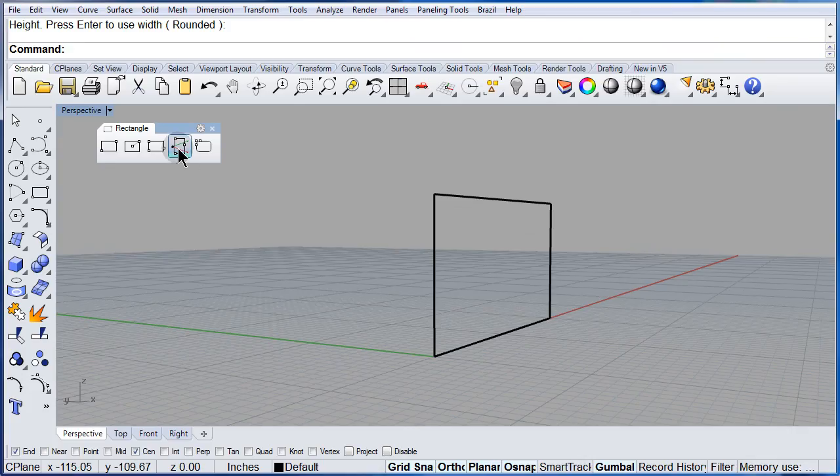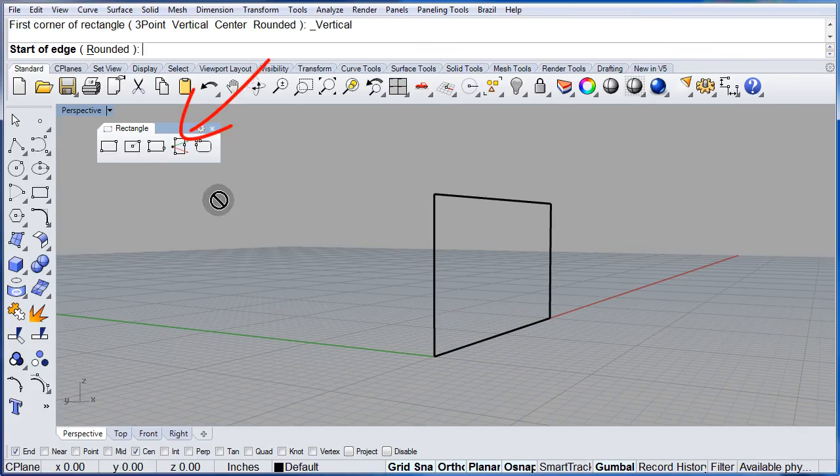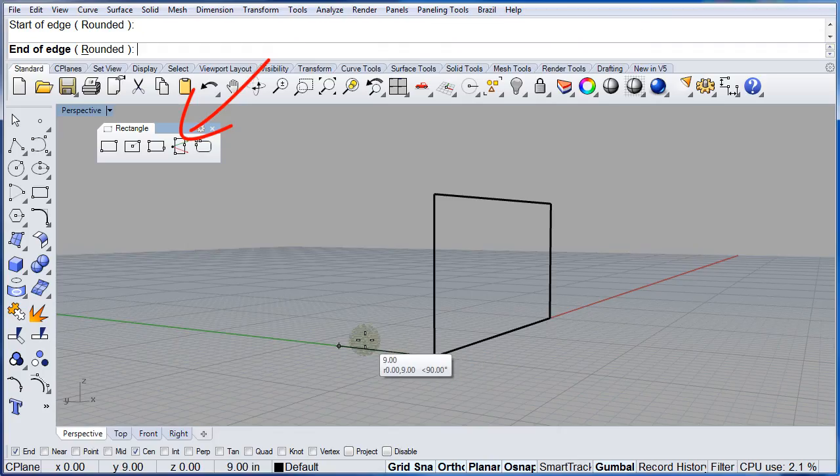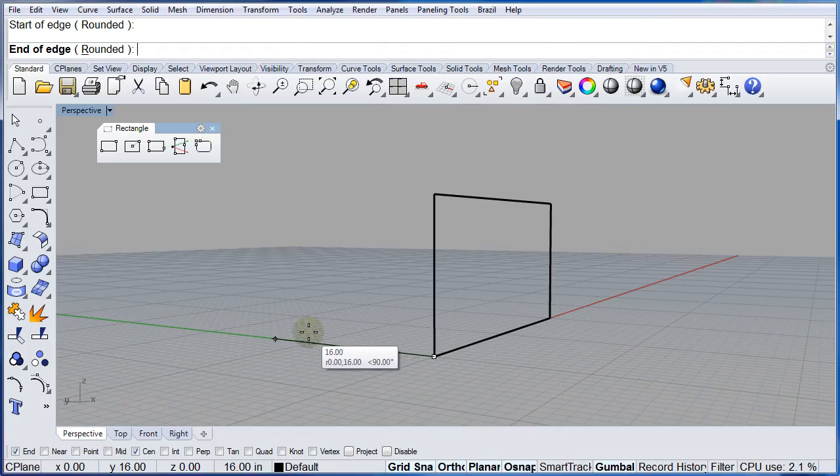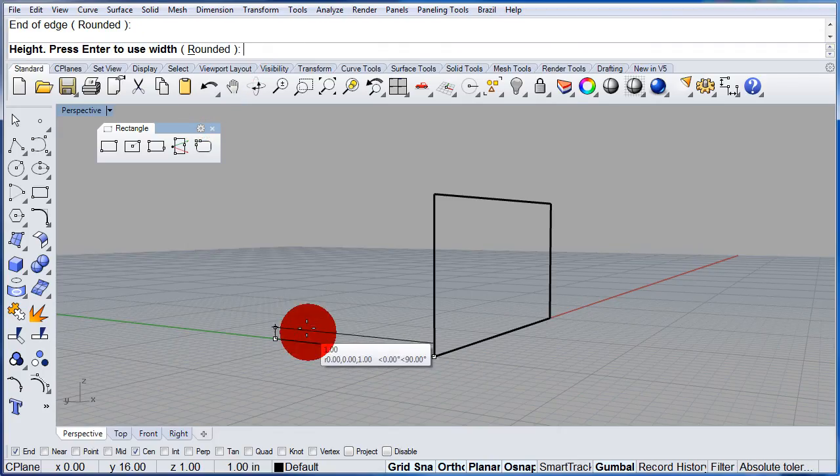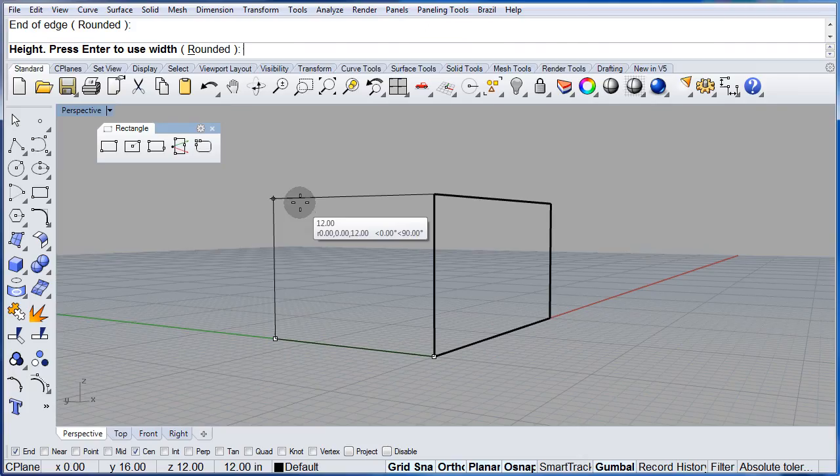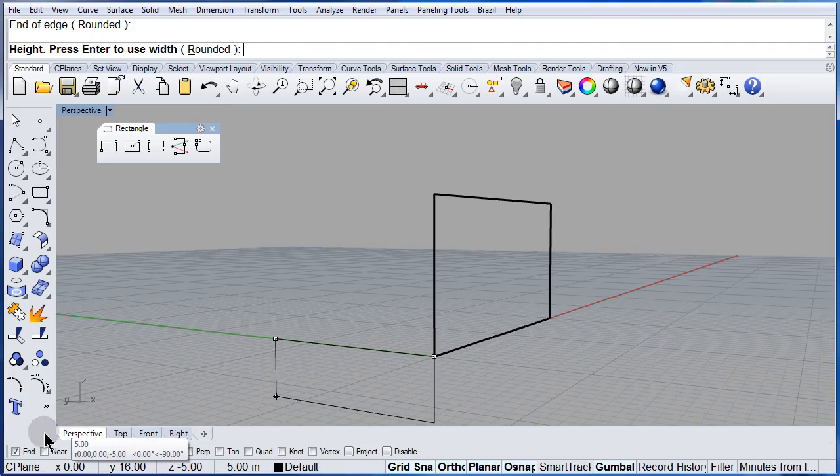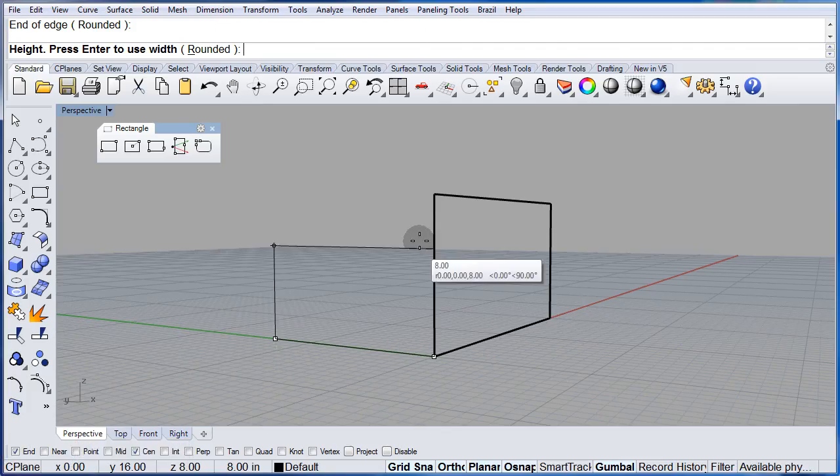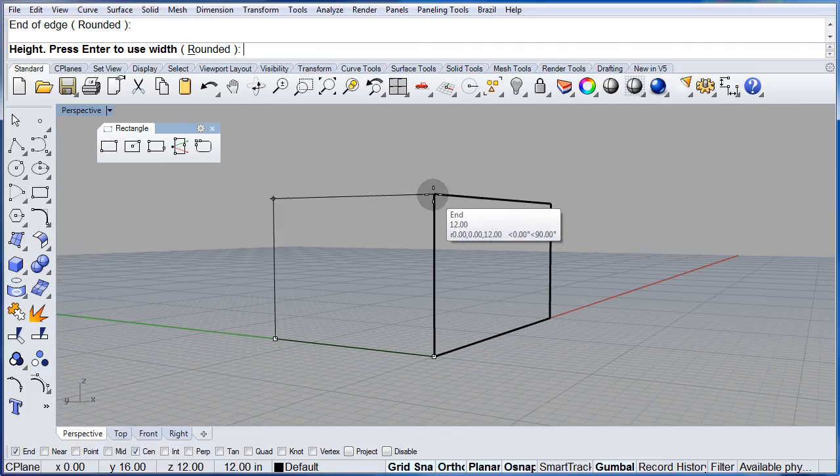One more. Left click. End point. Second. And snap to that end.